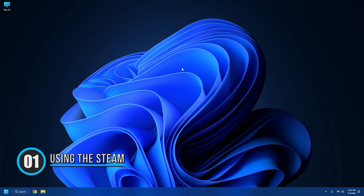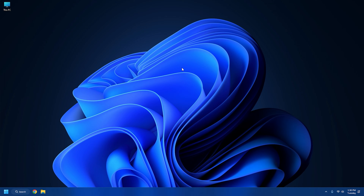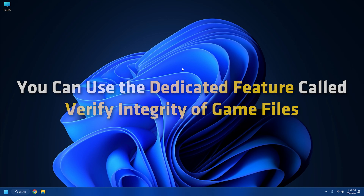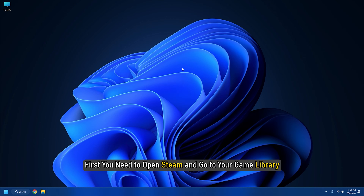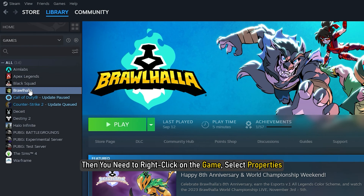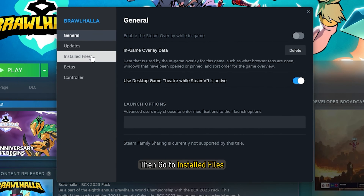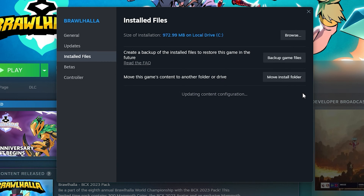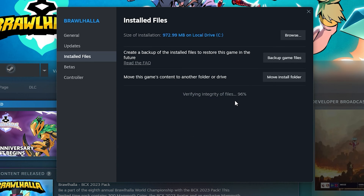Solution 1: Using Steam. To verify the integrity of a game file and repair it on Steam, you can use the dedicated feature called Verify Integrity of Game Files. It is present inside the properties of each game. First, you need to open Steam and go to your library. Then right-click on the game, select Properties, then go to Local Files and press the Verify Integrity of Game Files button. Steam will initiate a verification of the game files and if there are any issues, it will replace and fix them.